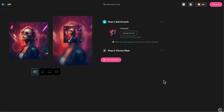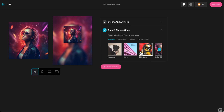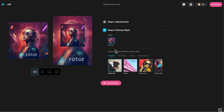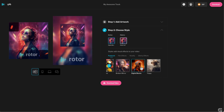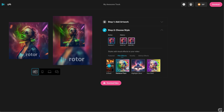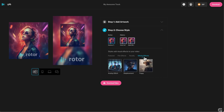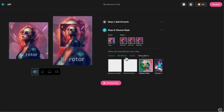Now it's time to add some motion graphics. Rotor Studio offers a variety of motion graphic styles to choose from. Browse through the available options and select the one that best matches the vibe of your album. You can preview each style to see how it looks with your album artwork. These styles have all been approved by Apple.